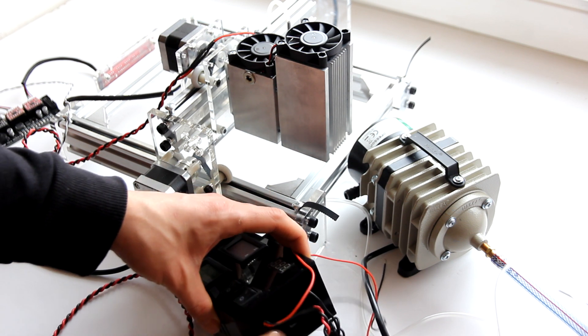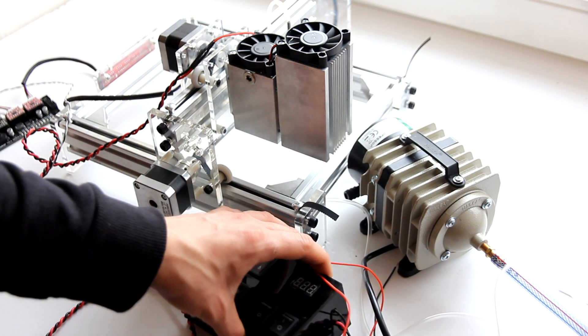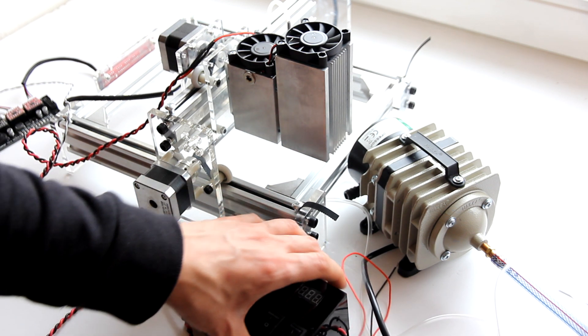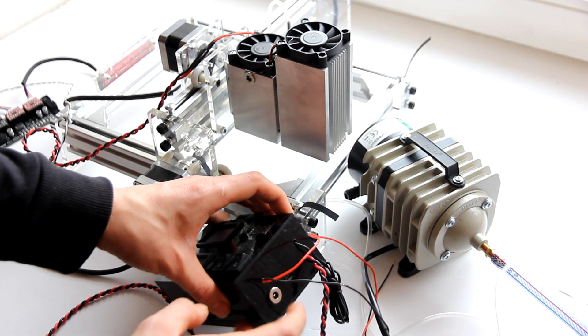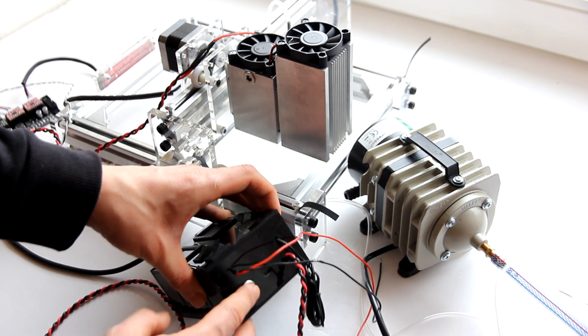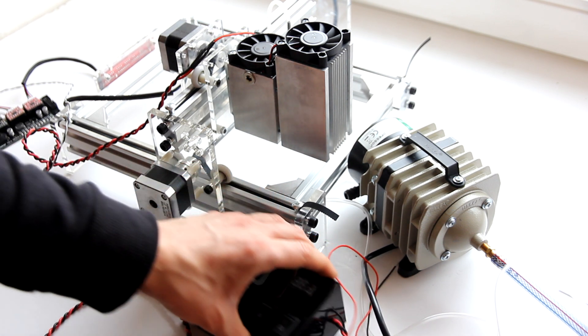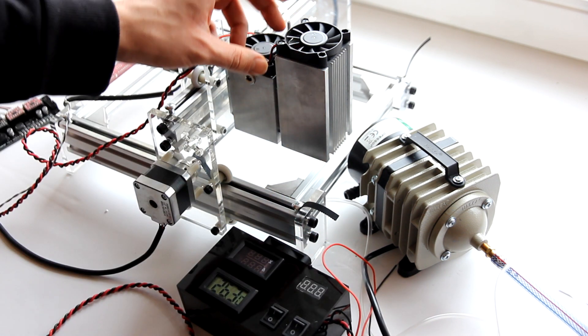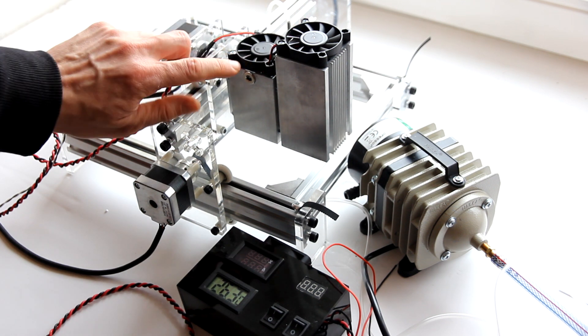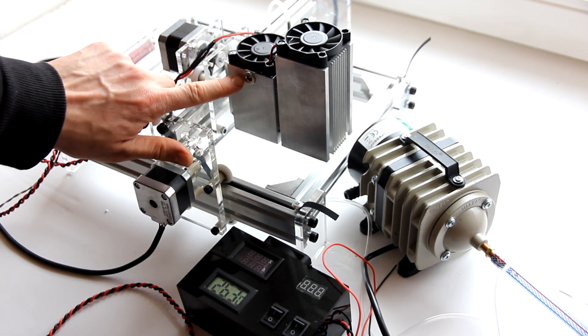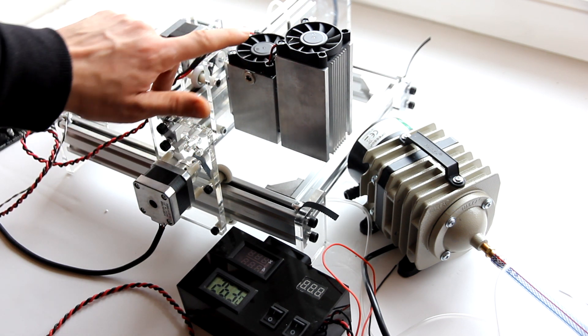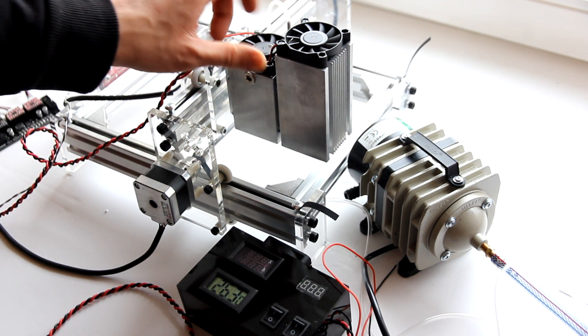You have a power jack here where you plug power, and you also have a power jack here. This is for your fans - for both fans and for TEC cooling.